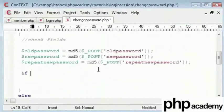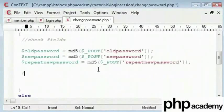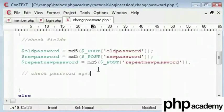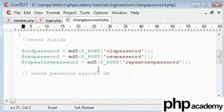First I will say check password against database. And then we have to connect to our database.